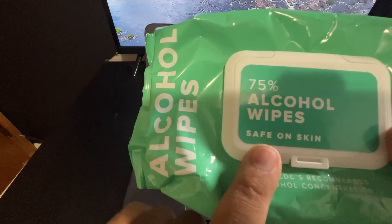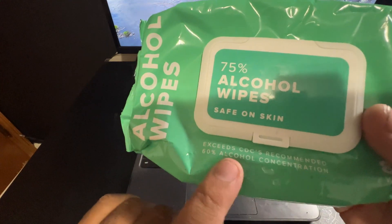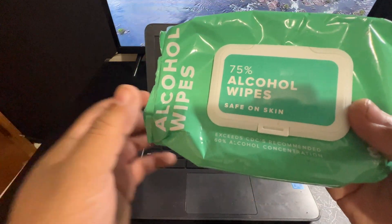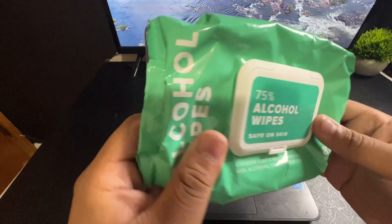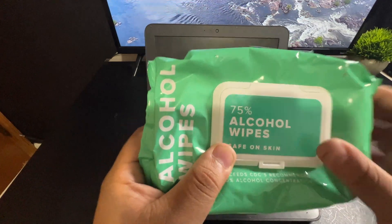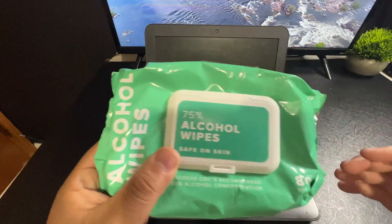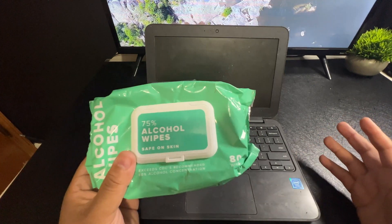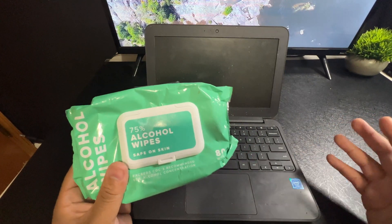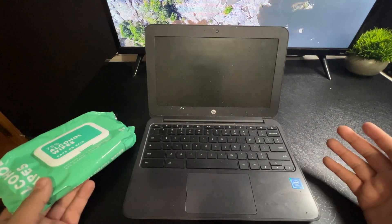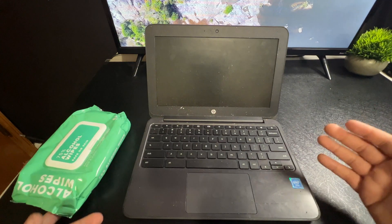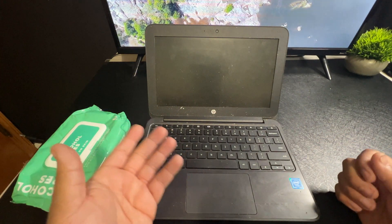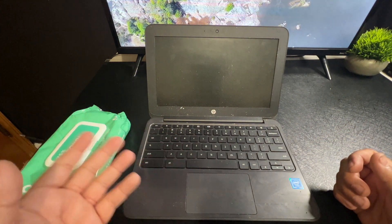As you can see, they're safe on the skin and they exceed the CDC's requirement of 60% or greater. These are 75% alcohol wipes, so you can use these on the Chromebooks and they'll be fine. Another thing you could do is, let's say if you had a microfiber towel or even a paper towel, you could dab a little bit of rubbing alcohol on there.